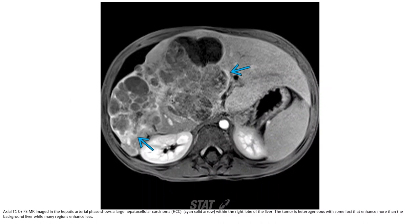On T1C+ hepatobiliary agent image in the hepatic arterial phase, a large hepatocellular carcinoma is seen within the right lobe of the liver. The tumor is heterogeneous, with some foci that enhance more than the background liver, while many regions enhance less.